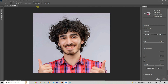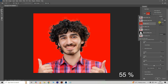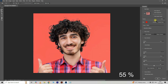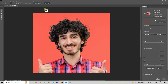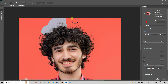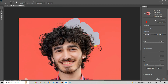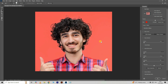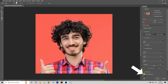Open View Mode and choose Overlay, then decrease the opacity to 55 percent. Now click on the Refine Hair option. Take the Refined Edge Brush tool and select the hair in this manner.